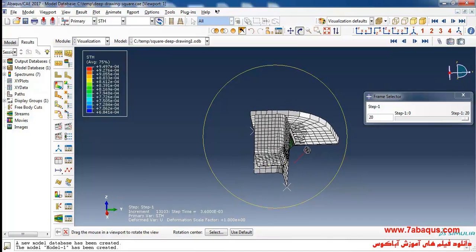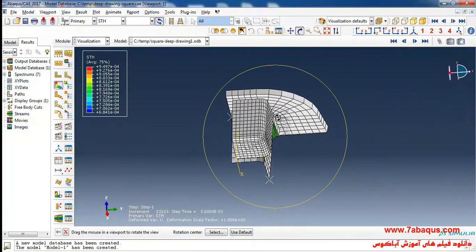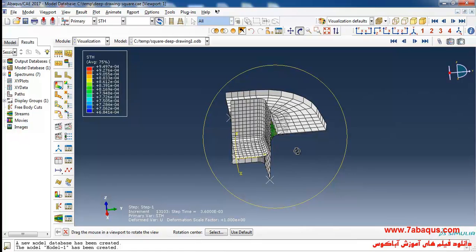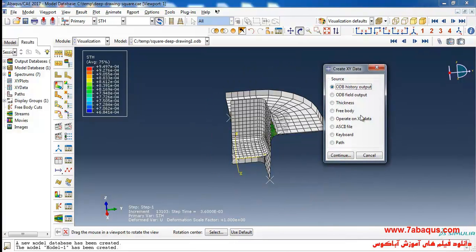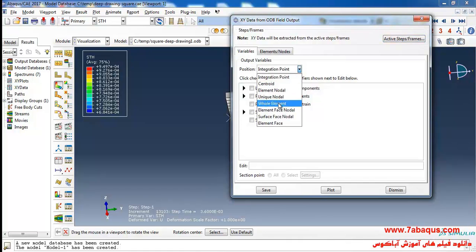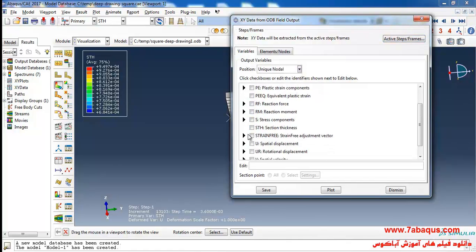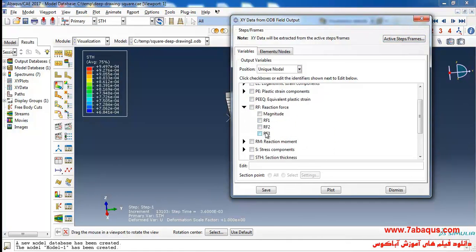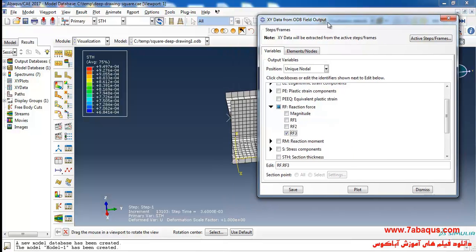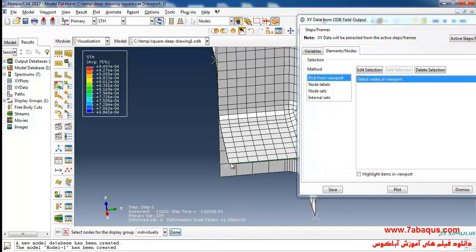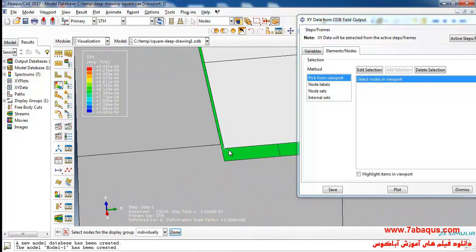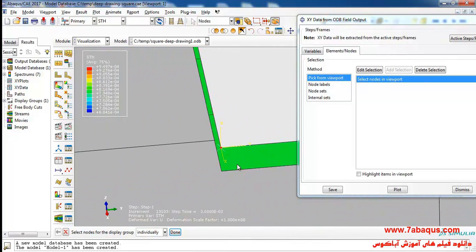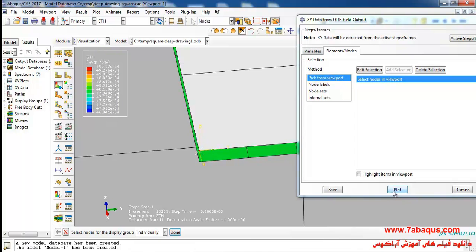In the next step I'll calculate the amount of force having been applied to the punch. To do so I'll click on create XY data, then ODB field output and continue. Here I'll select unique nodal, then RF3. Click on edit selection, select this node, and click on plot.